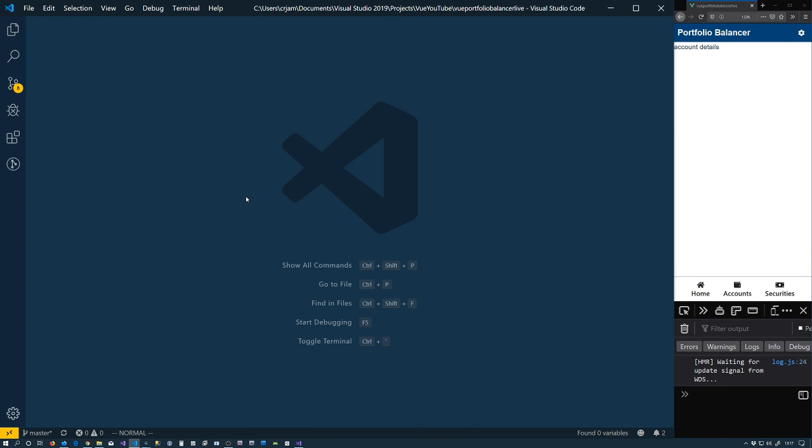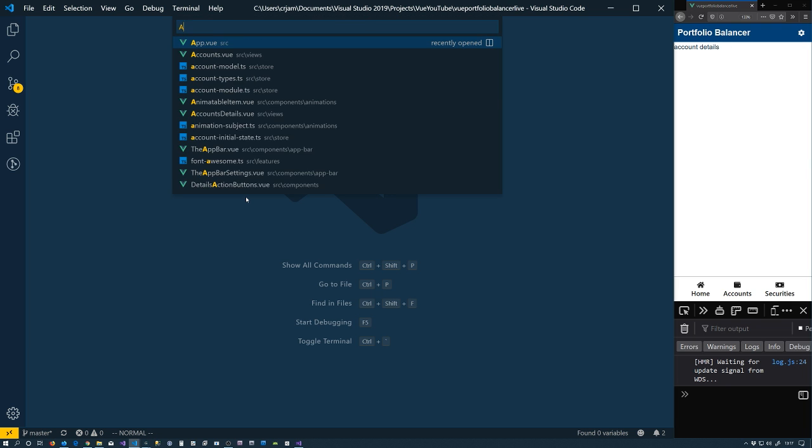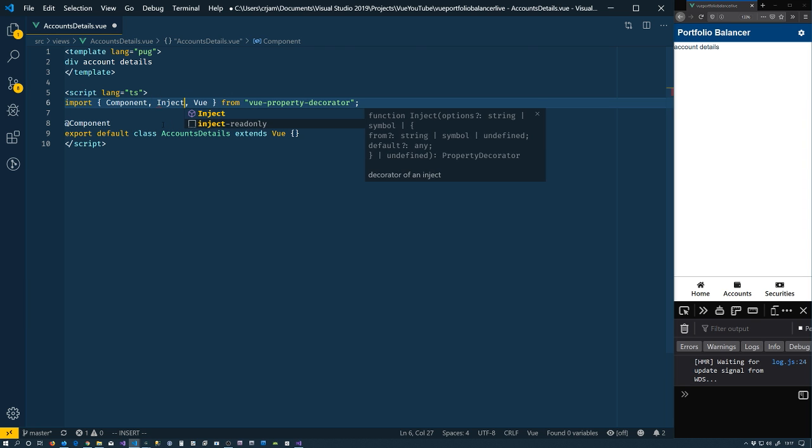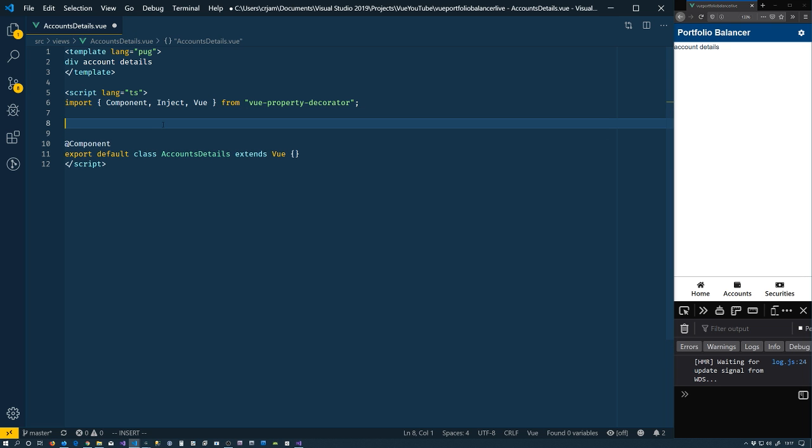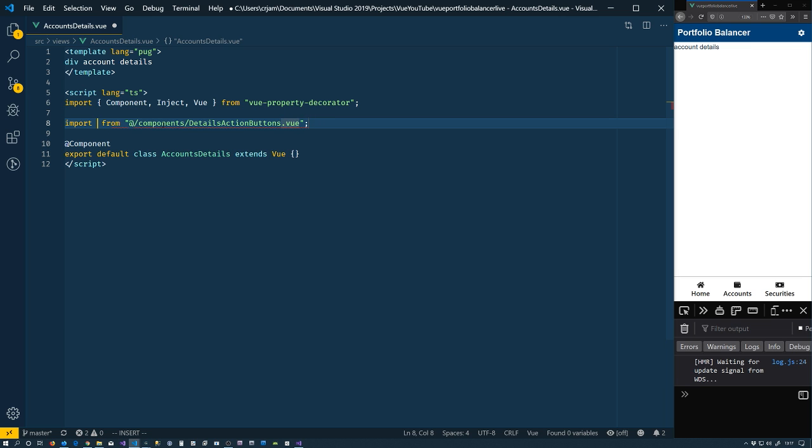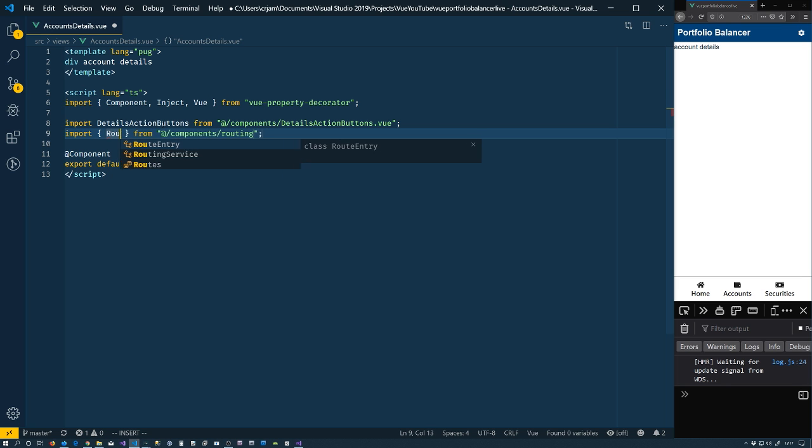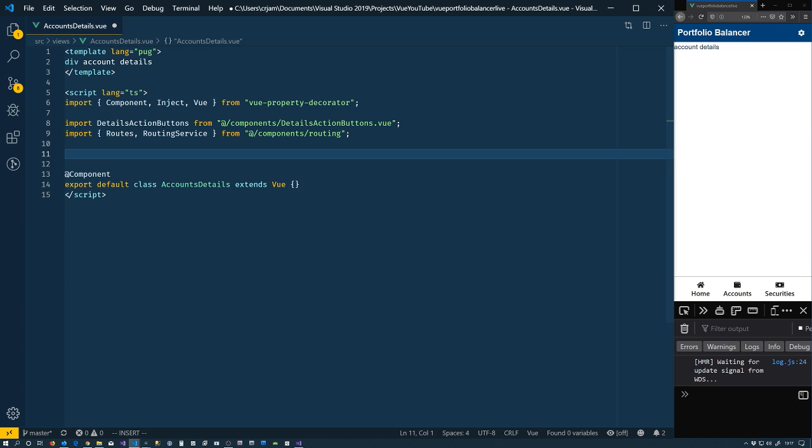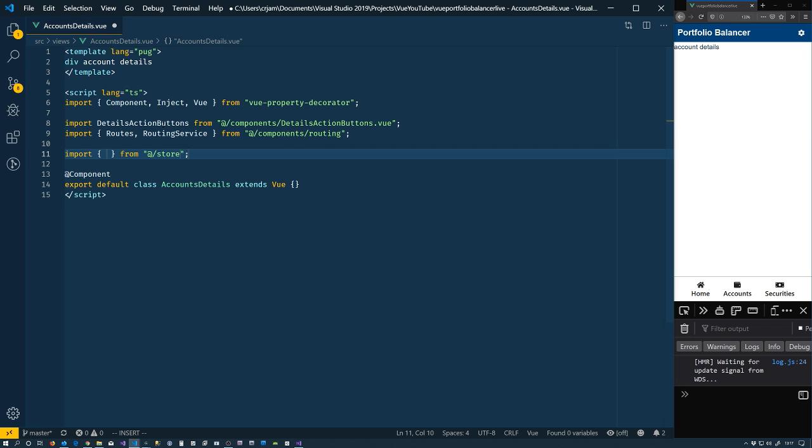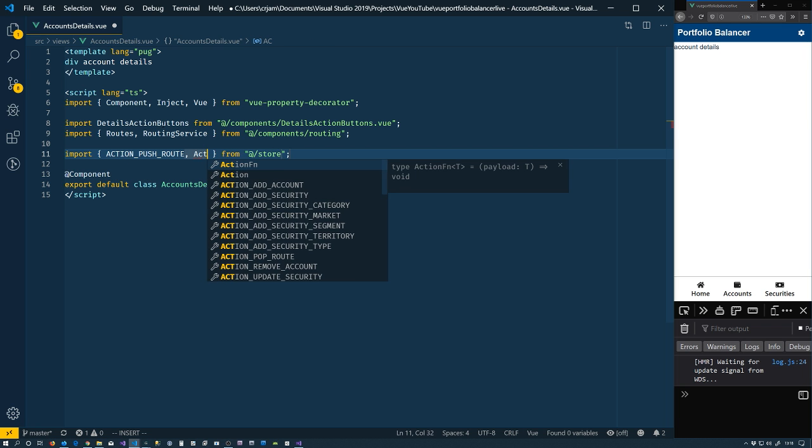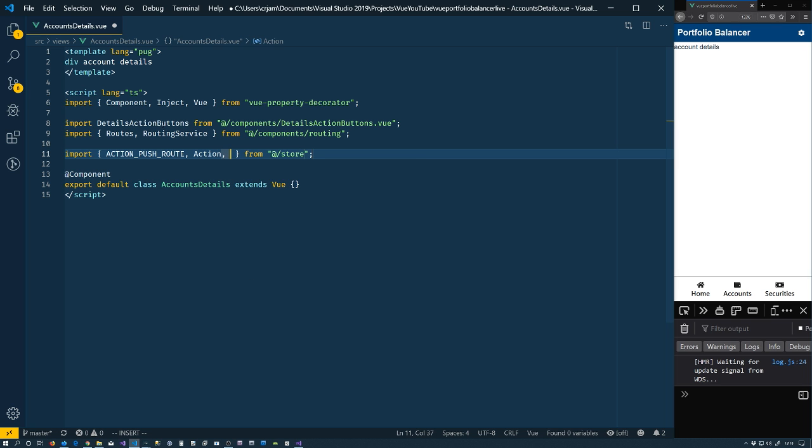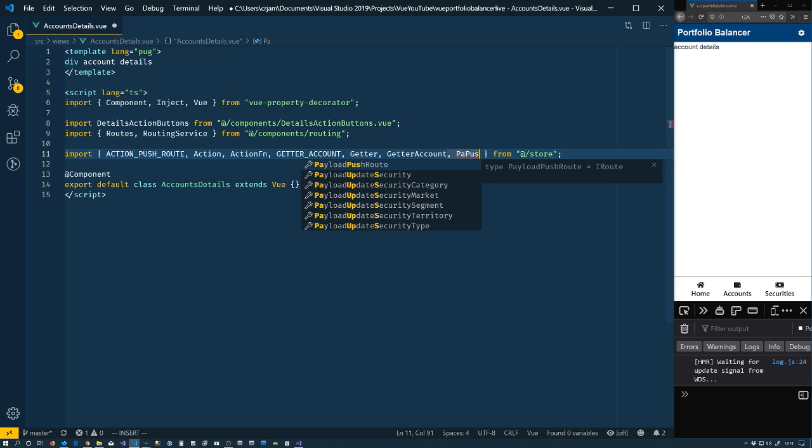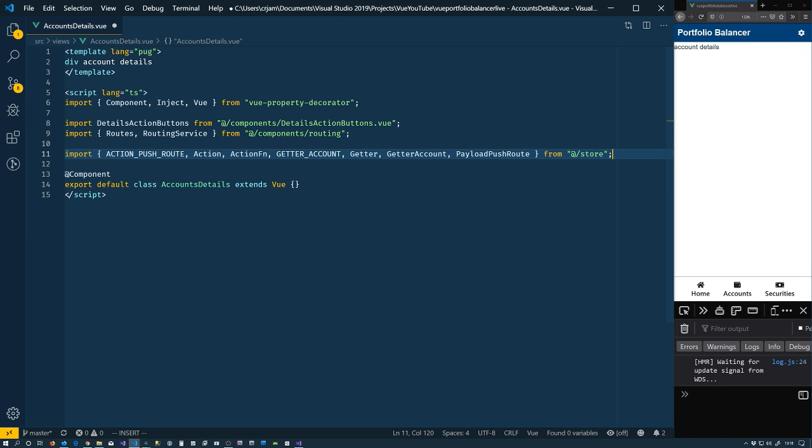With all that done, we can actually return back to our accounts details page. We'll start with our script here a bit. And in here, we need inject. We're going to need the routing service itself. Import a couple of things. That's slash components slash details action buttons. Perfect. And we also need to import from components slash routing. We need the enum and the service. Import just a couple of things from the store. We're going to need action push route. We need the action decorator. Action function. Get our accounts. Get our decorator. Get our account type. And payload push routes. So we're good there.